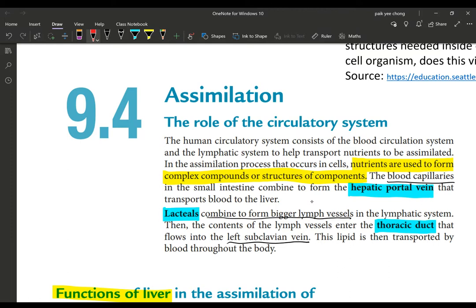The human circulatory system consists of the blood circulation system and the lymphatic system, which together help transport nutrients to be assimilated. In the assimilation process that occurs in cells, nutrients are used to form complex compounds, for example plasma protein and new cell components like organelles. There are two pathways: one is through the blood capillaries and the other is through the lacteals.